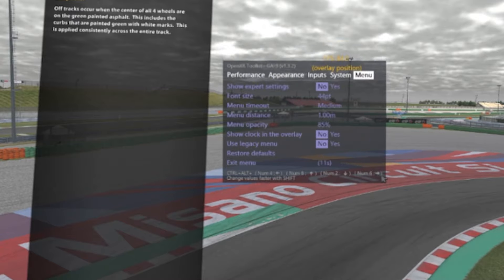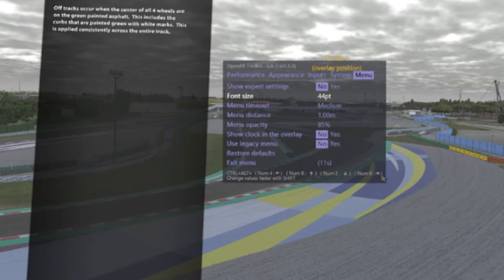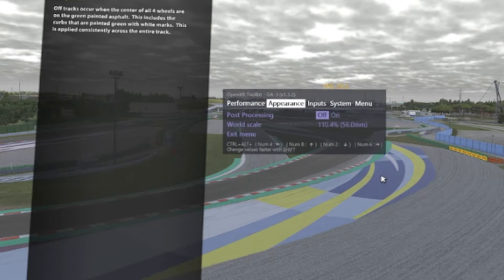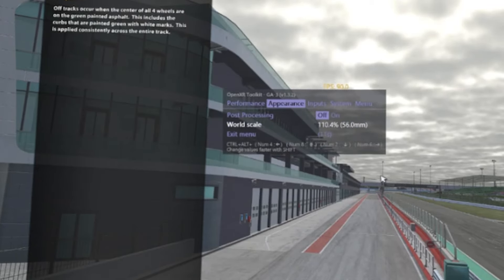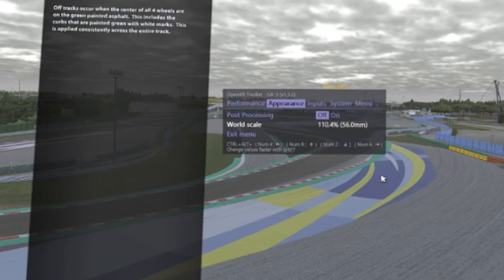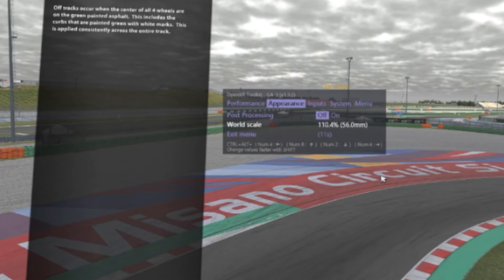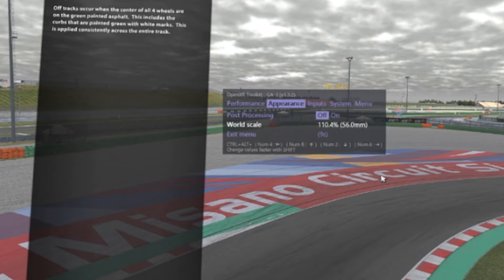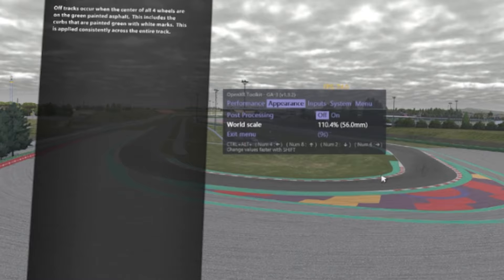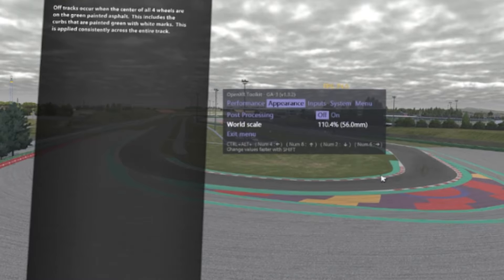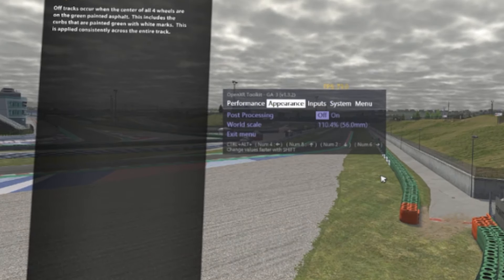Then show expert settings: no. These are not important things. One important thing I missed to tell you is the world scale. World scale is the ratio that decides how big or small you see the world, and this setting should be matched to your VR headset.